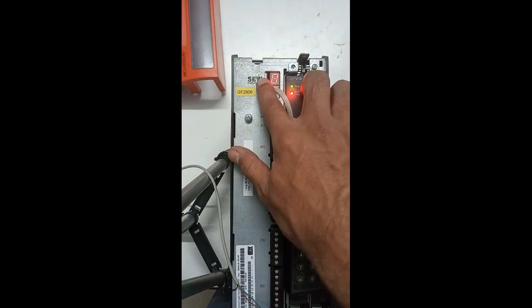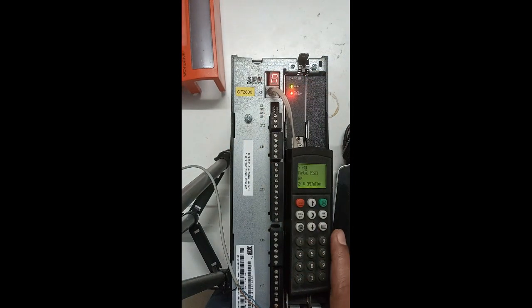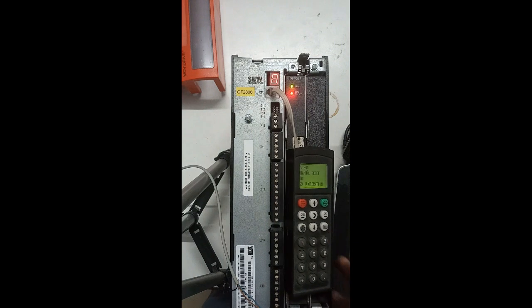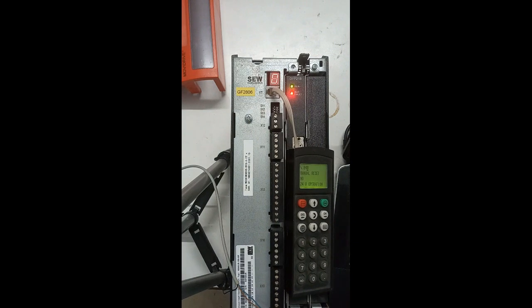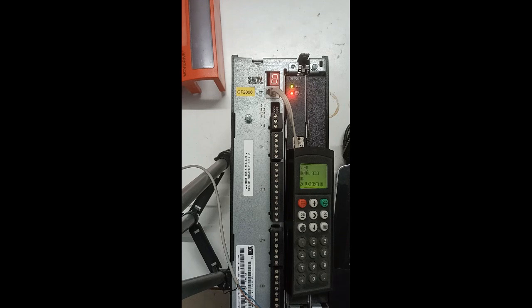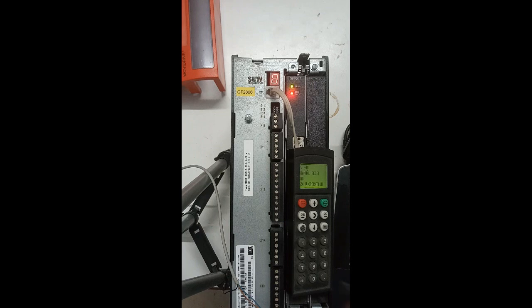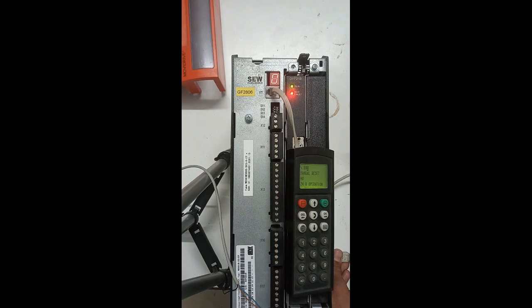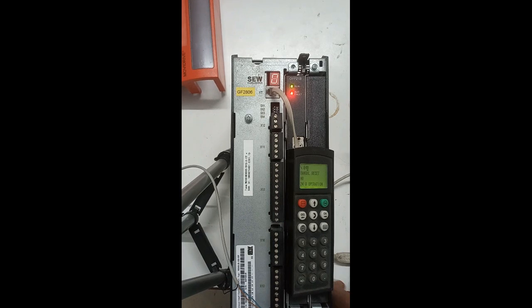Now I will show you the software side - how to do the manual operation with the help of software.